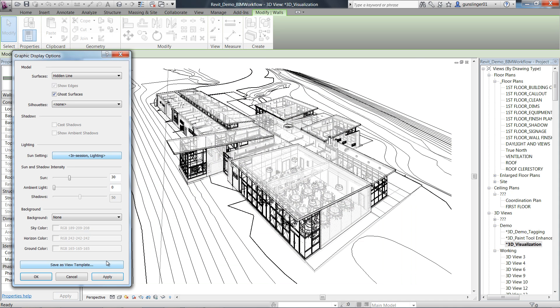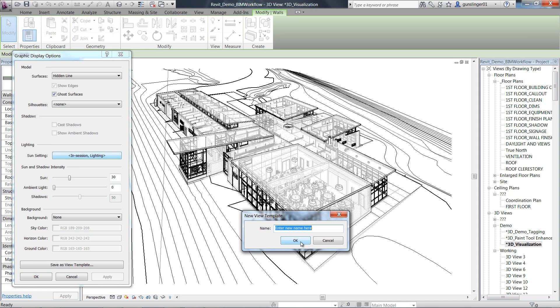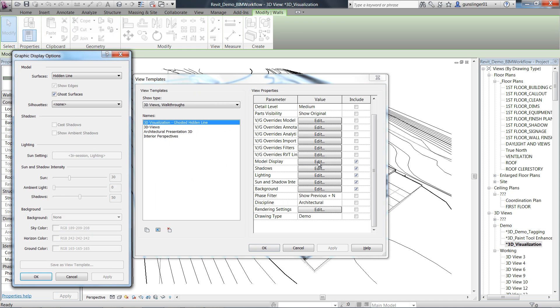The new visualization enhancement adds the ability to save settings as view templates. The new design integrates all the major components of view display in one dialog.